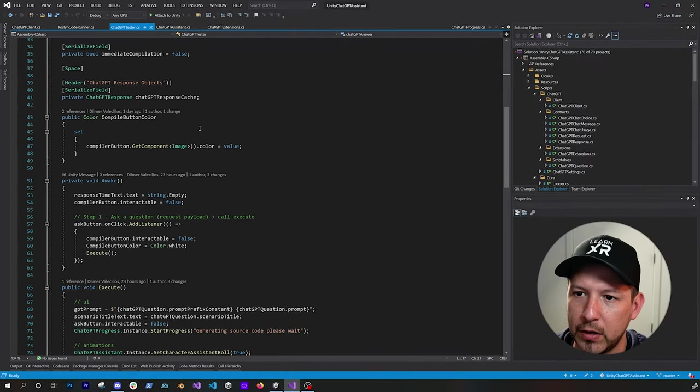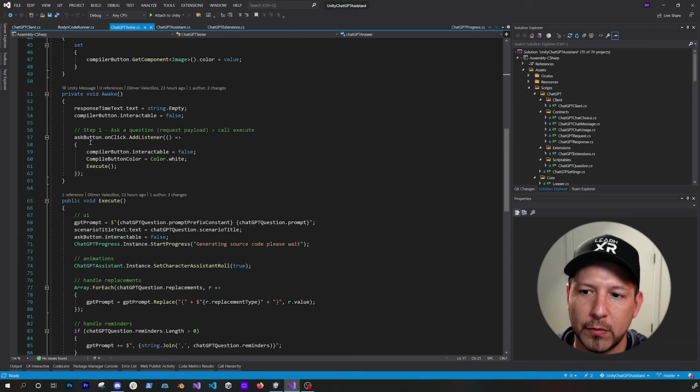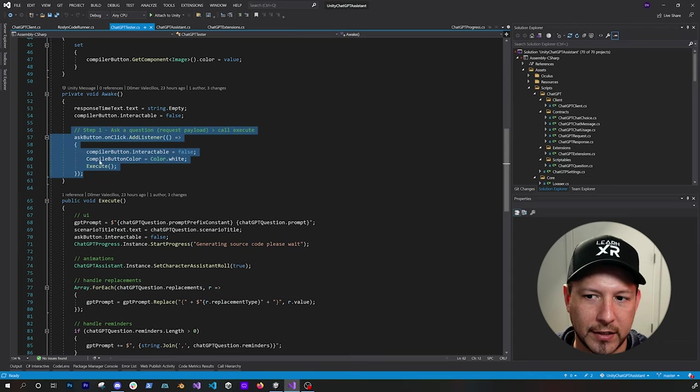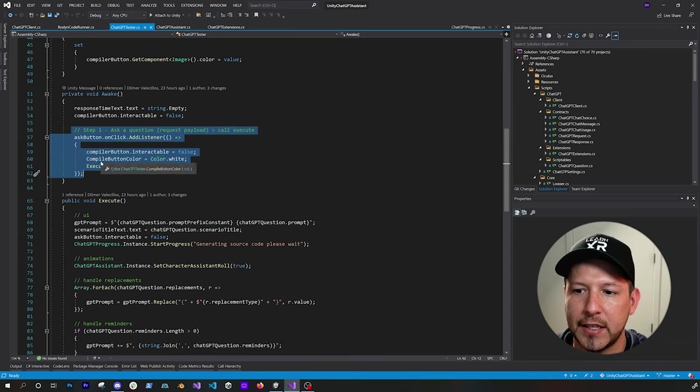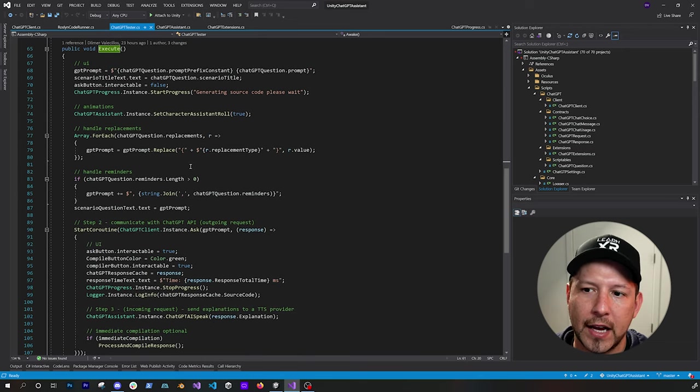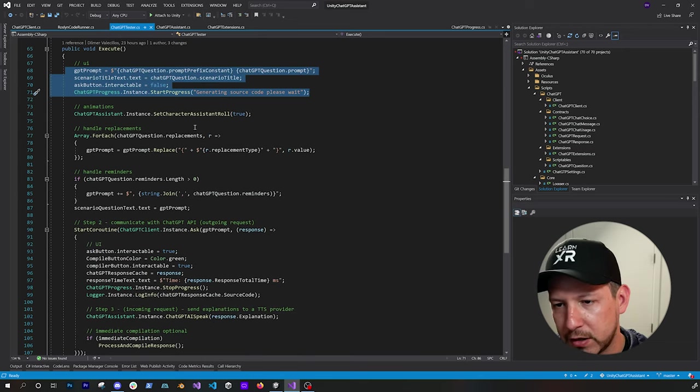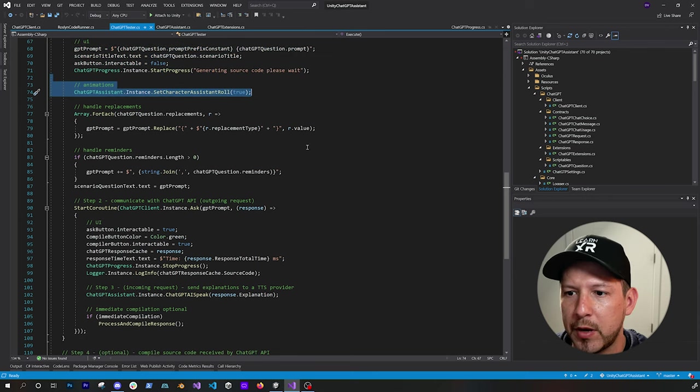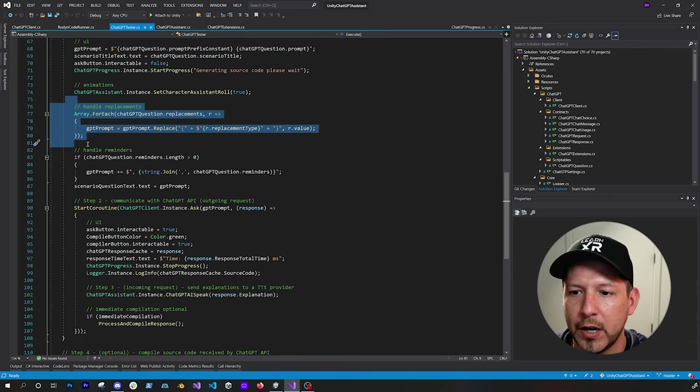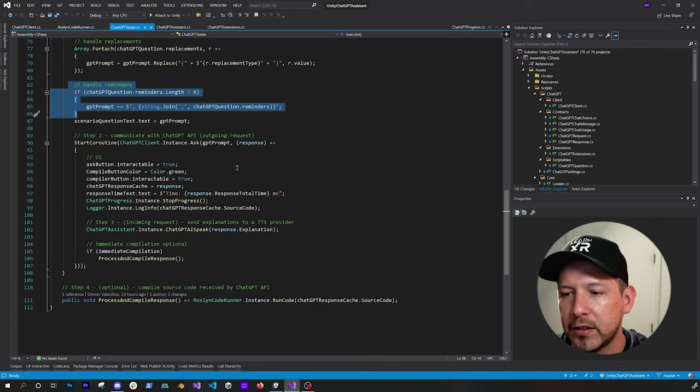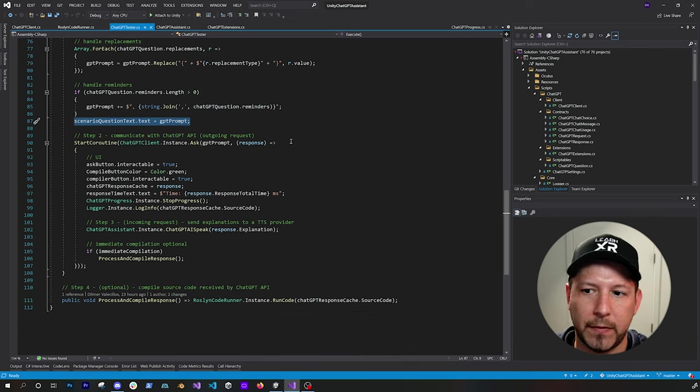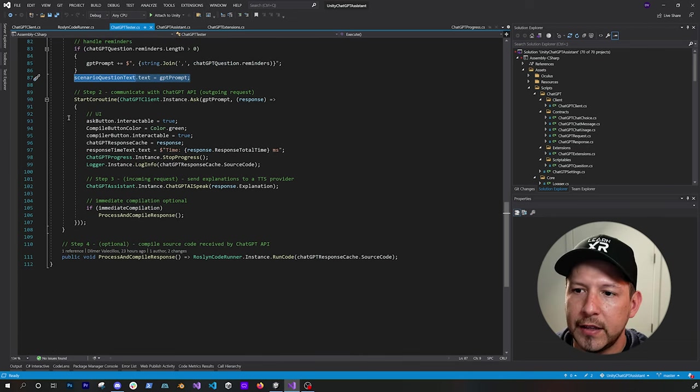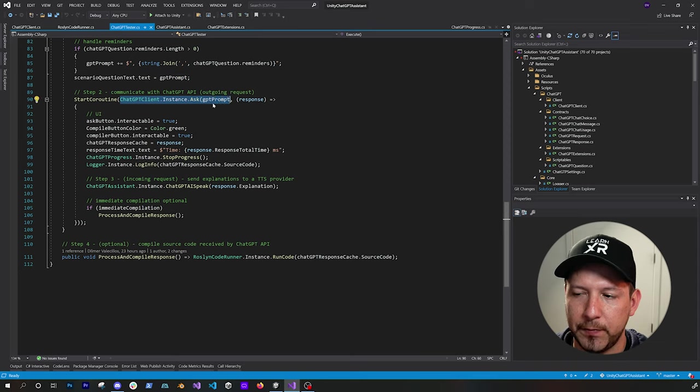So if we look at the code, before we look at the extension, it's broken down into multiple areas. I have a step one. This is basically an on-click event that executes an action. That action includes getting the prompt information, doing some animations to the robot, handle replacements. This is all for ChatGPT, handle reminders, and then basically displaying some information on the UI.